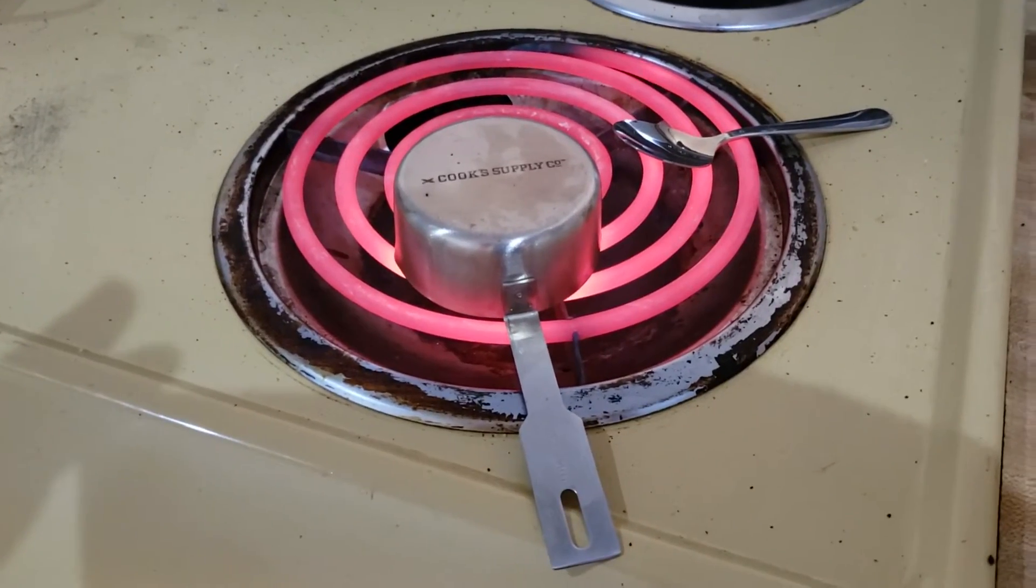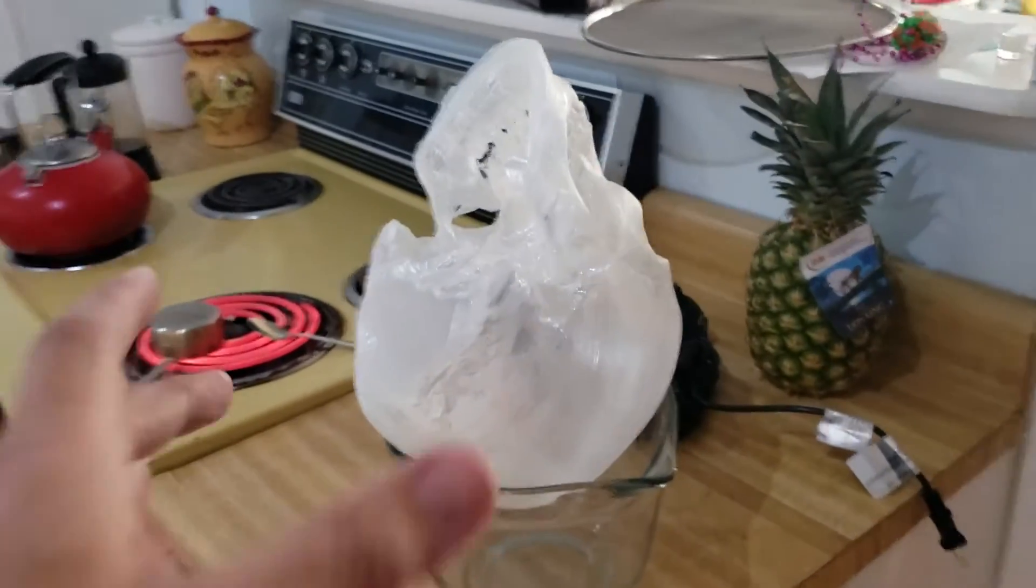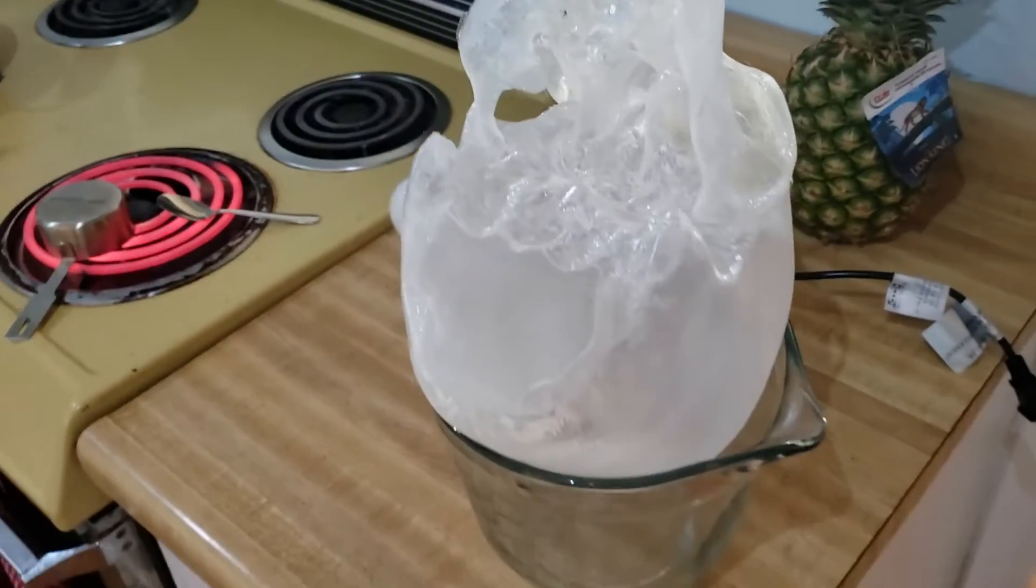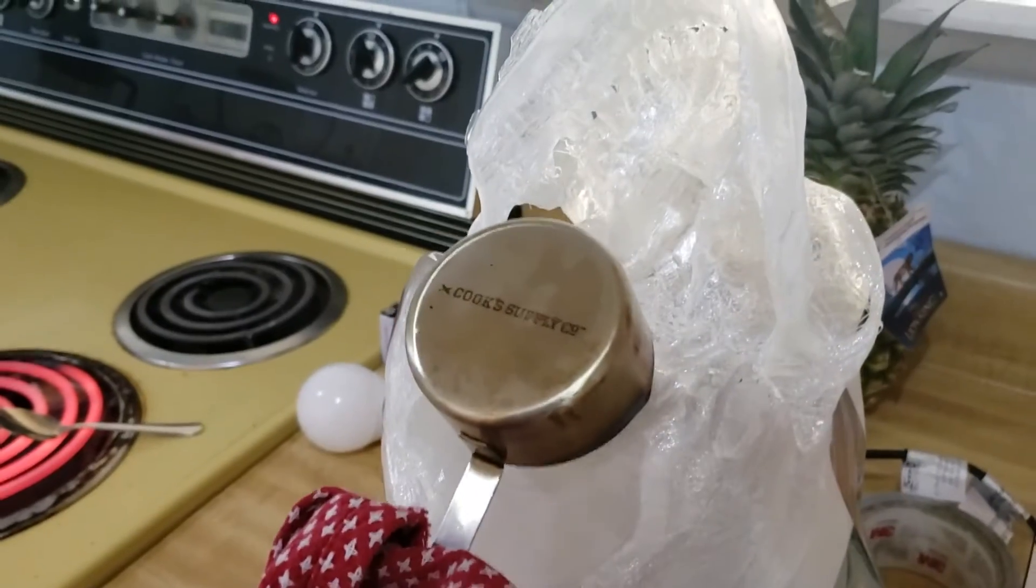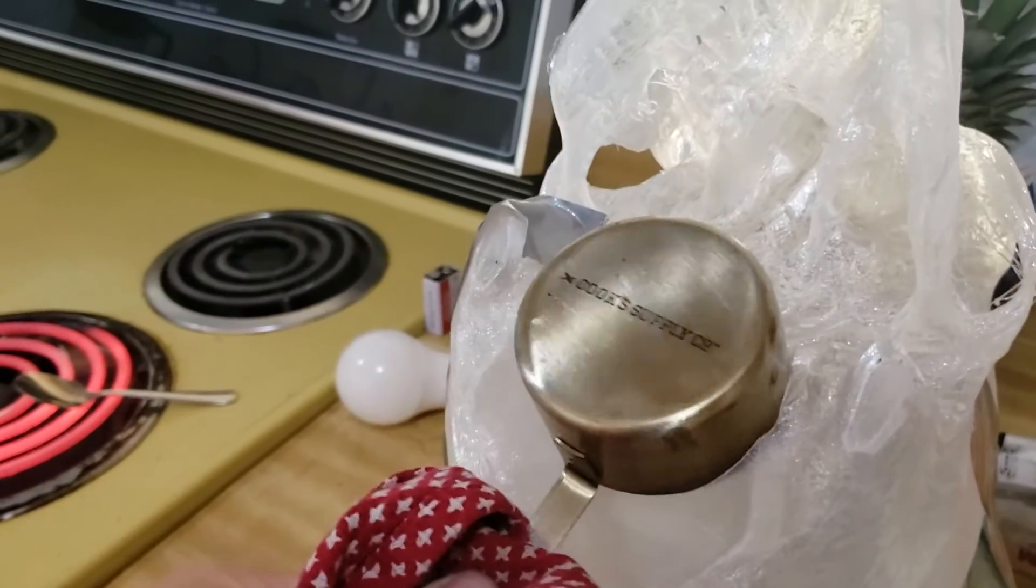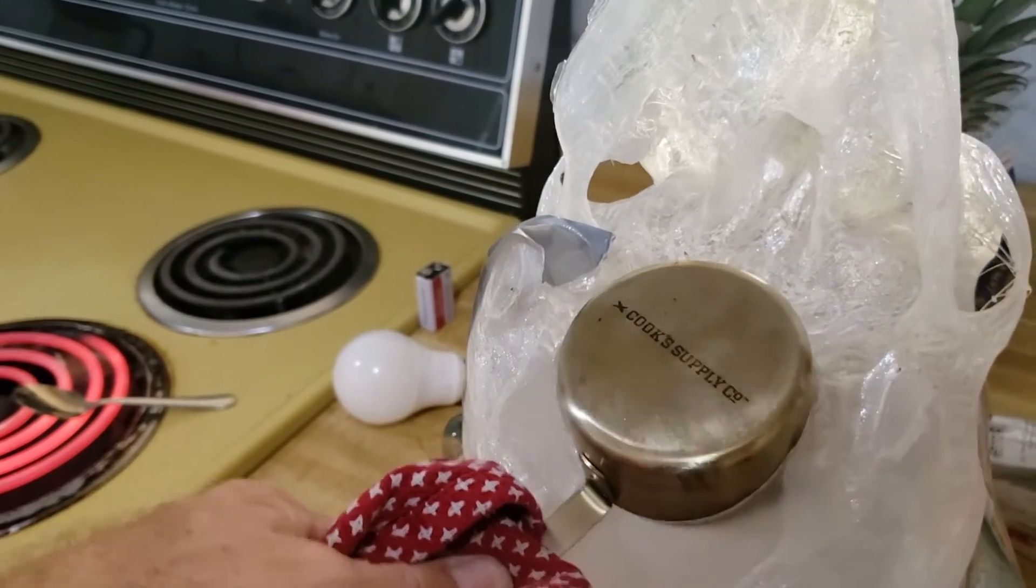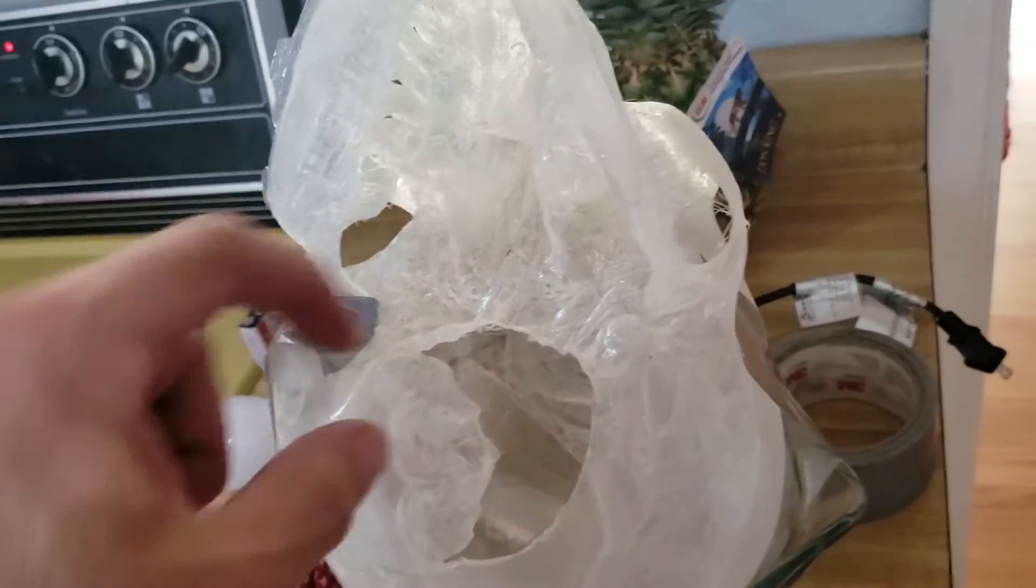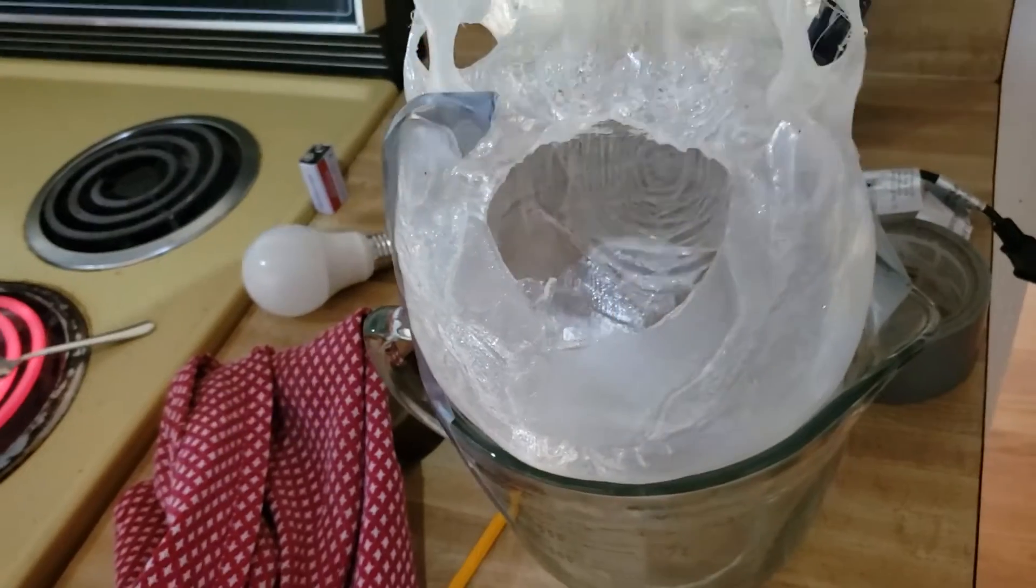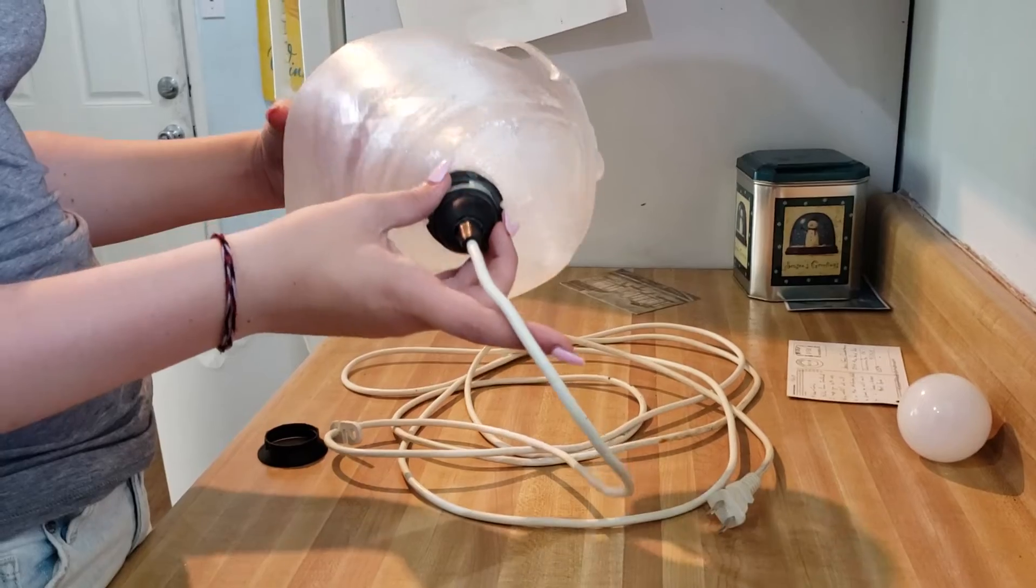Alright, I got this cup measure heating up to a ridiculous temperature, and then I've got the skull here. I want it to be sturdy, so I'm probably going to use some duct tape and tape that down.